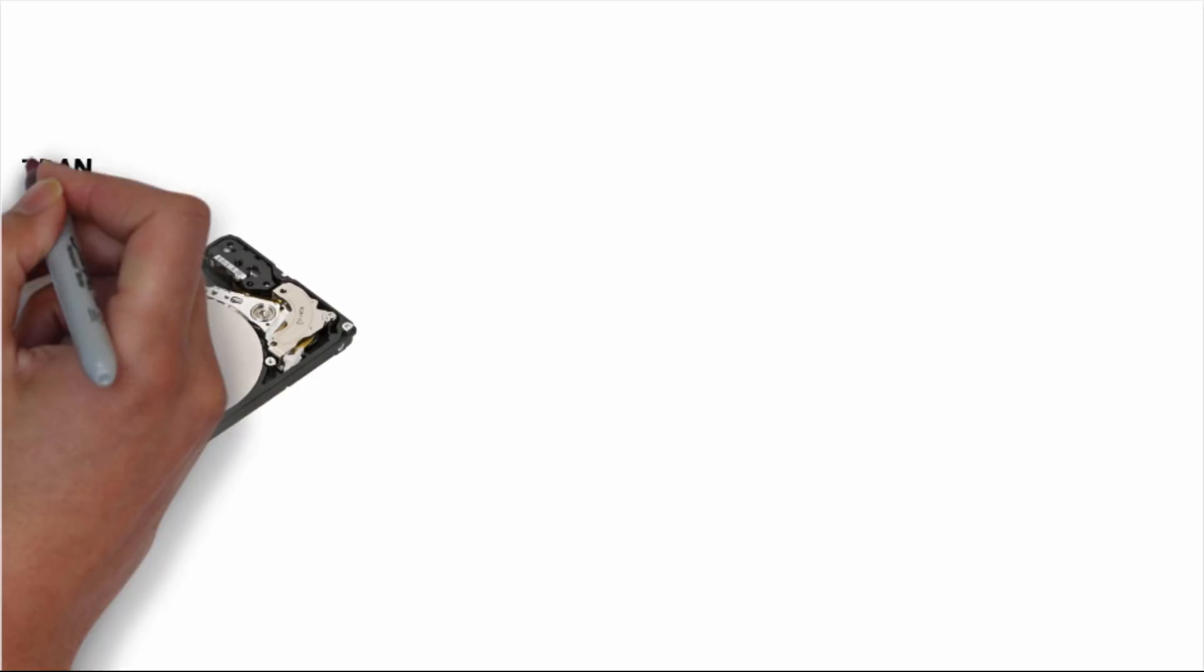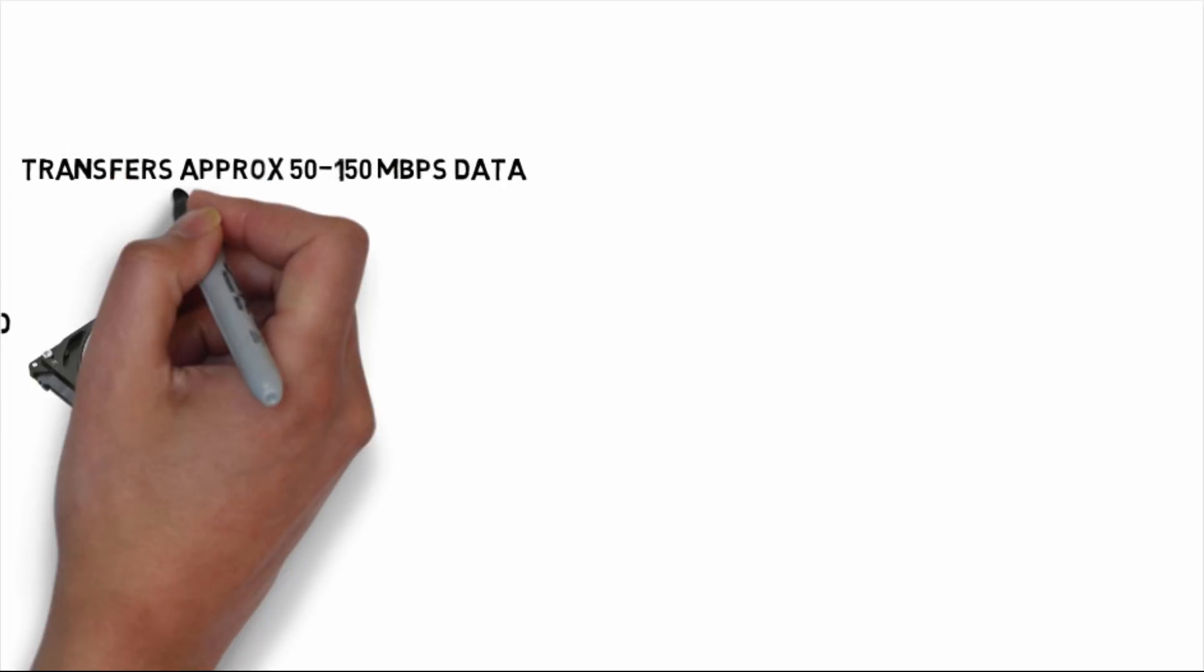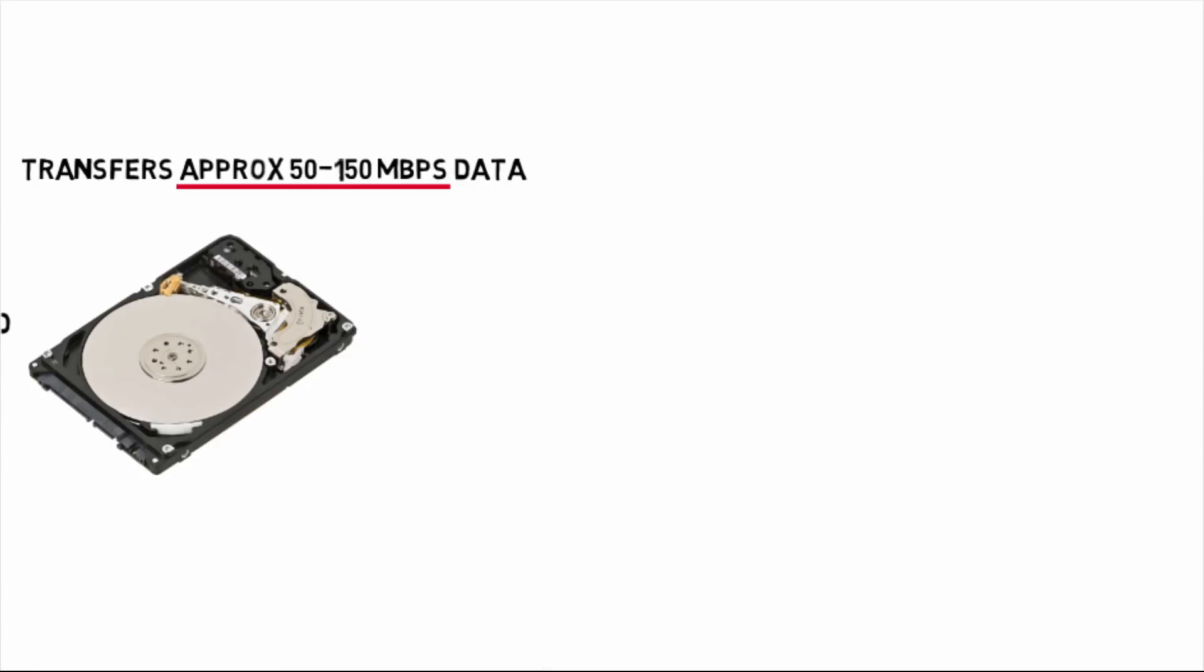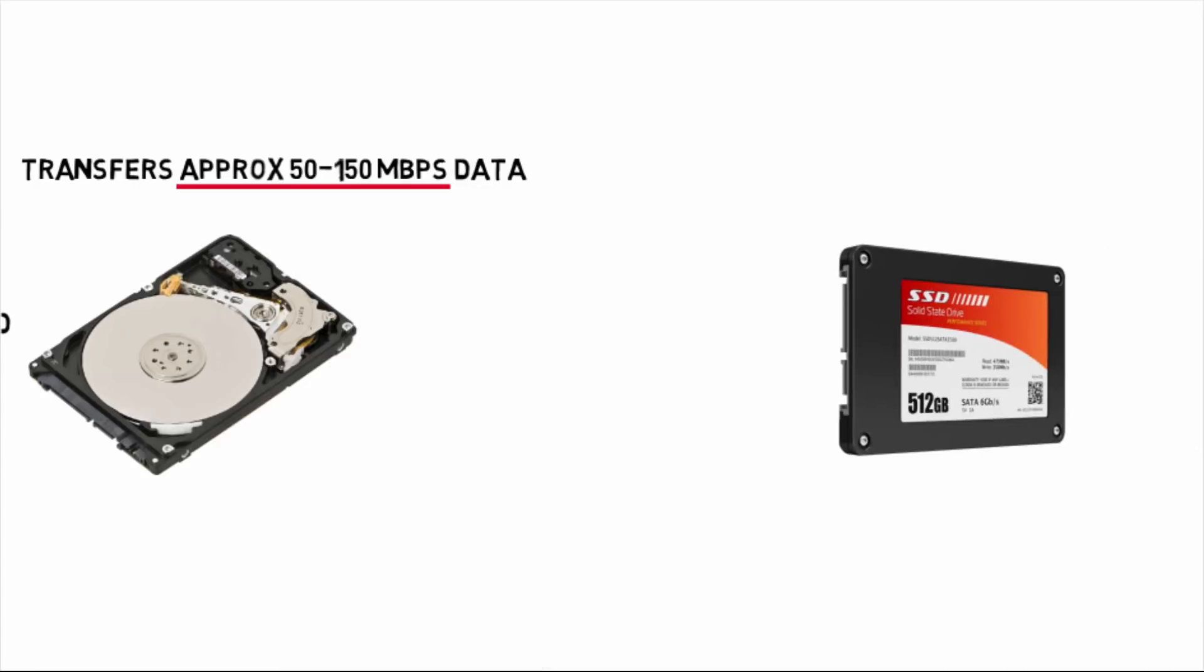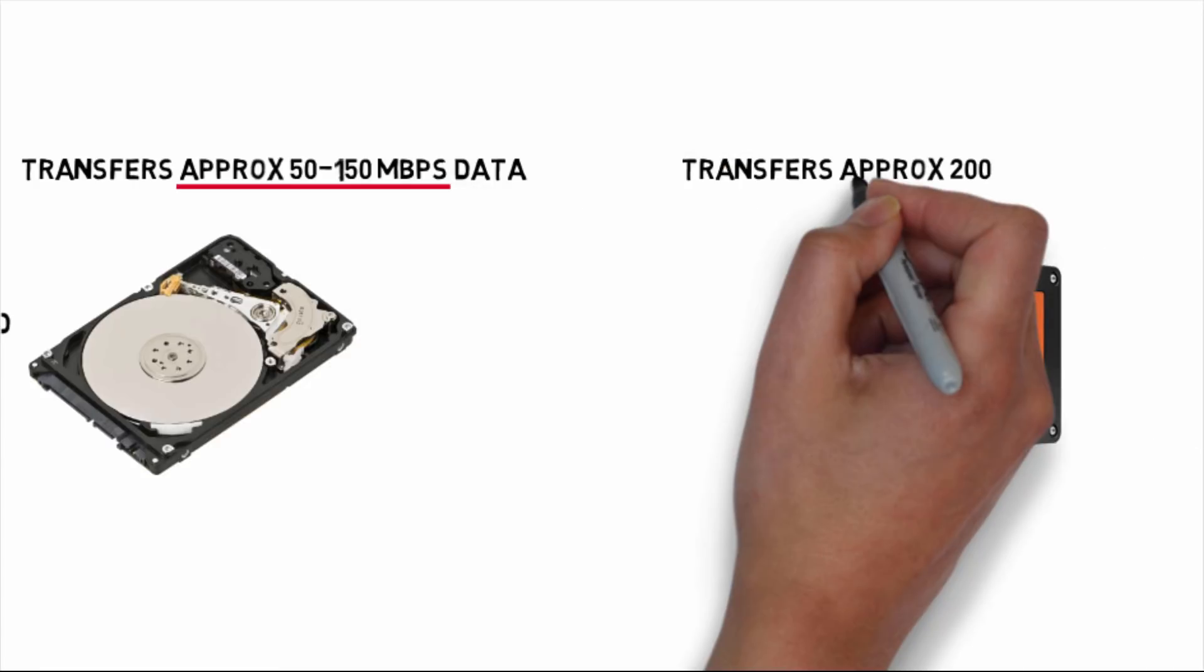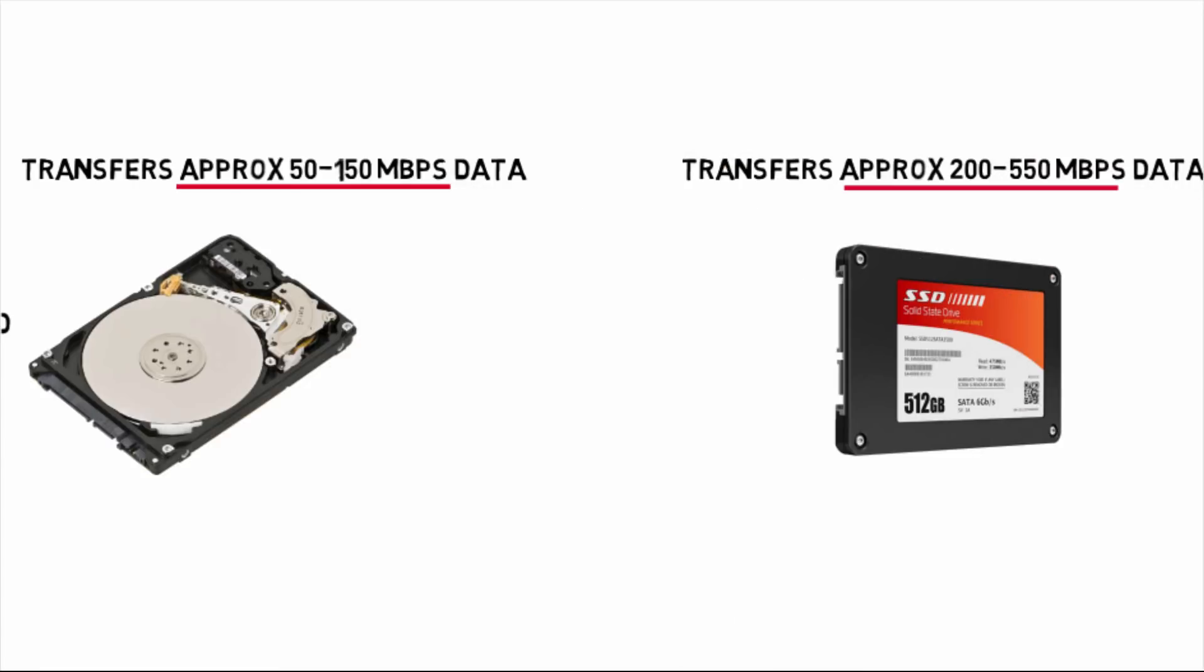HDD transfers 50 to 150 mbps data whereas SSD transfers 200 to 550 mbps data.